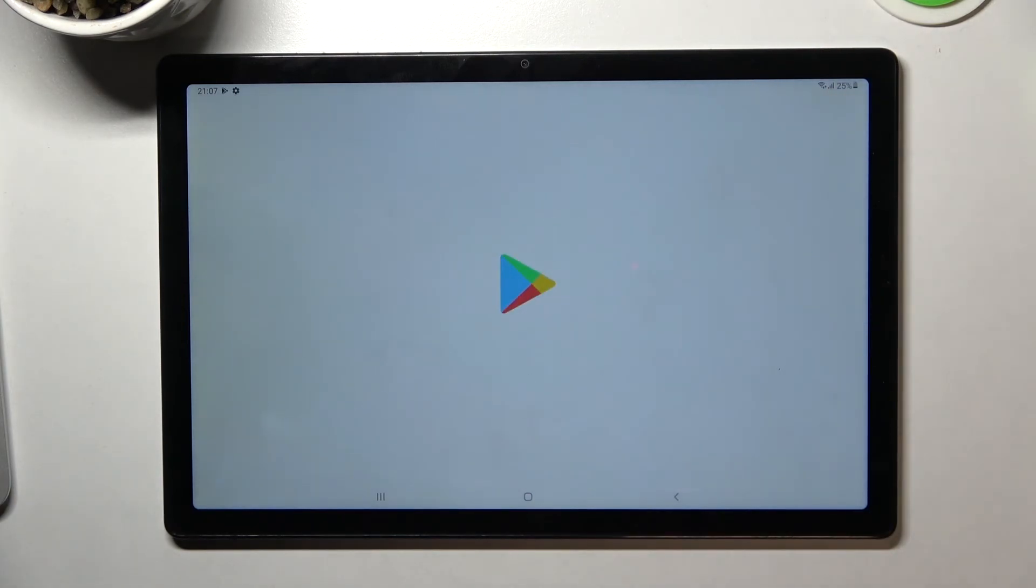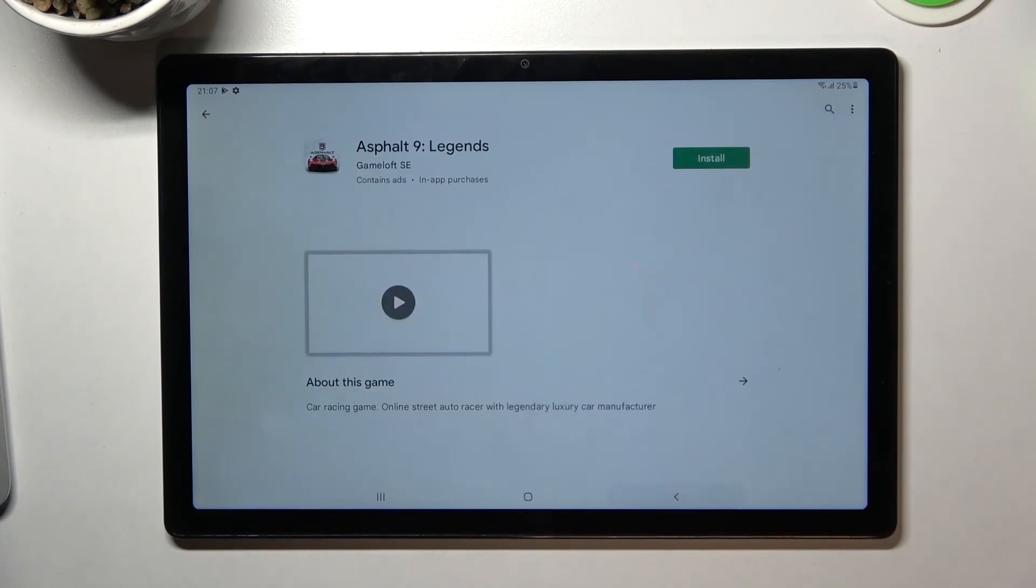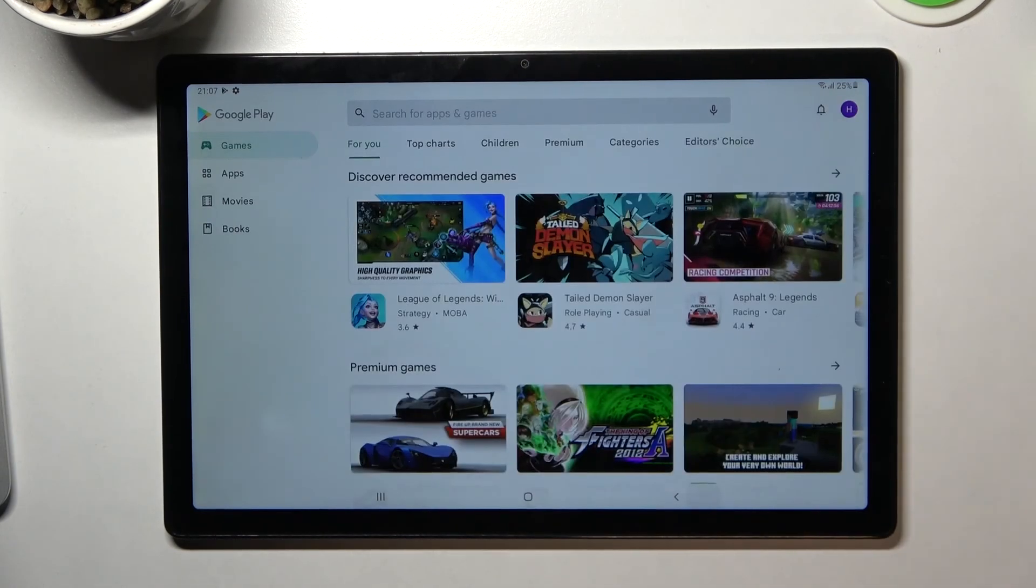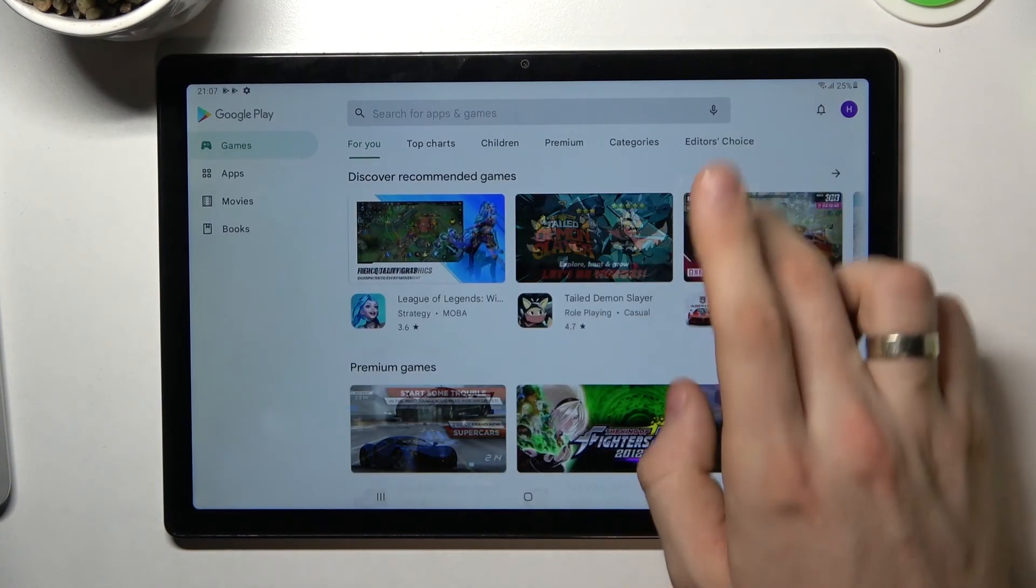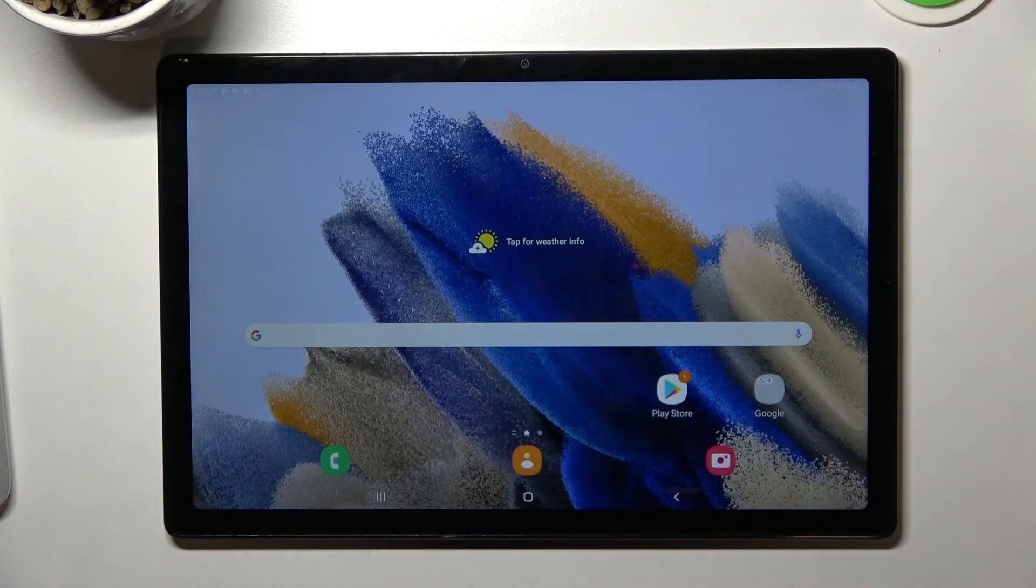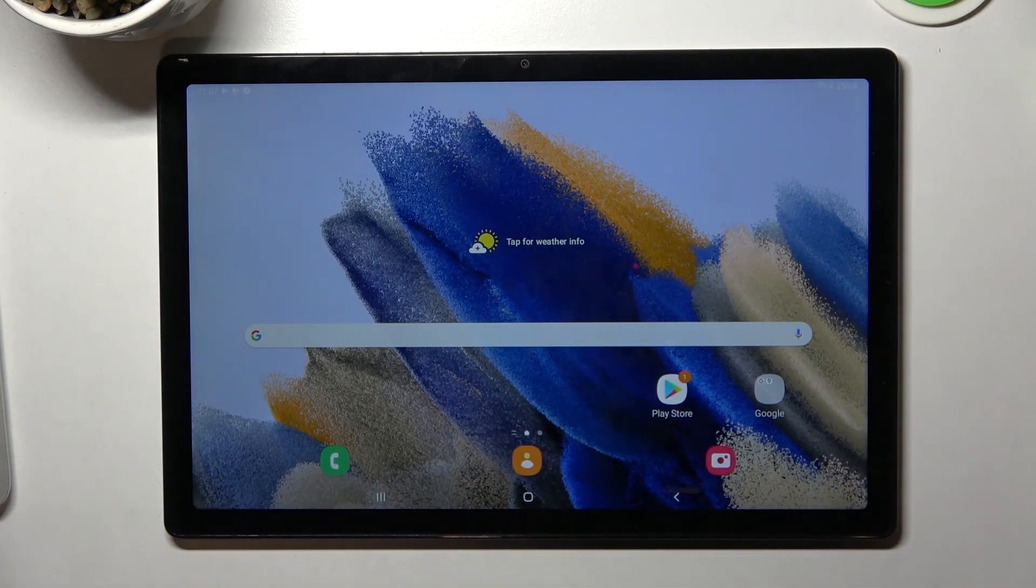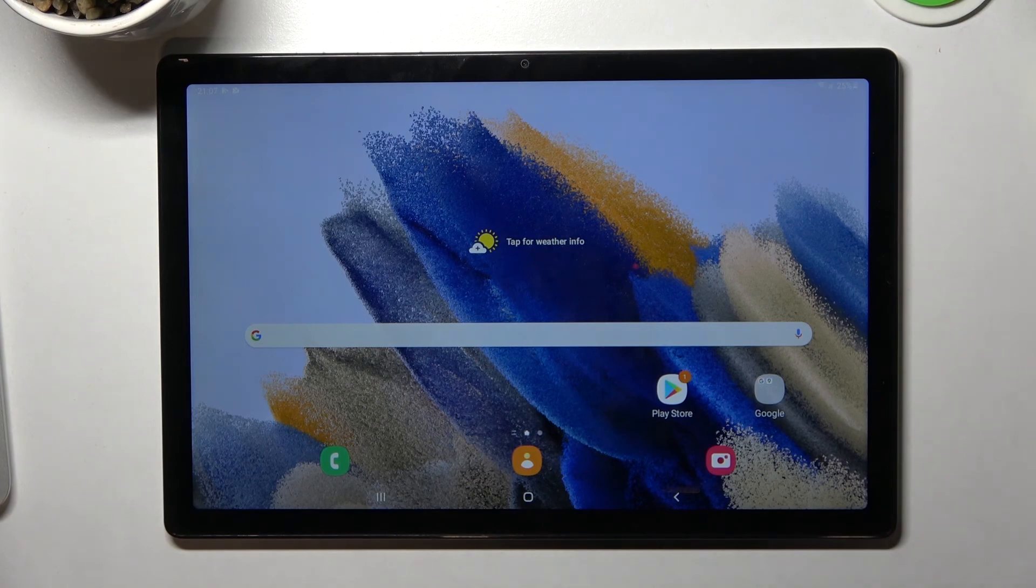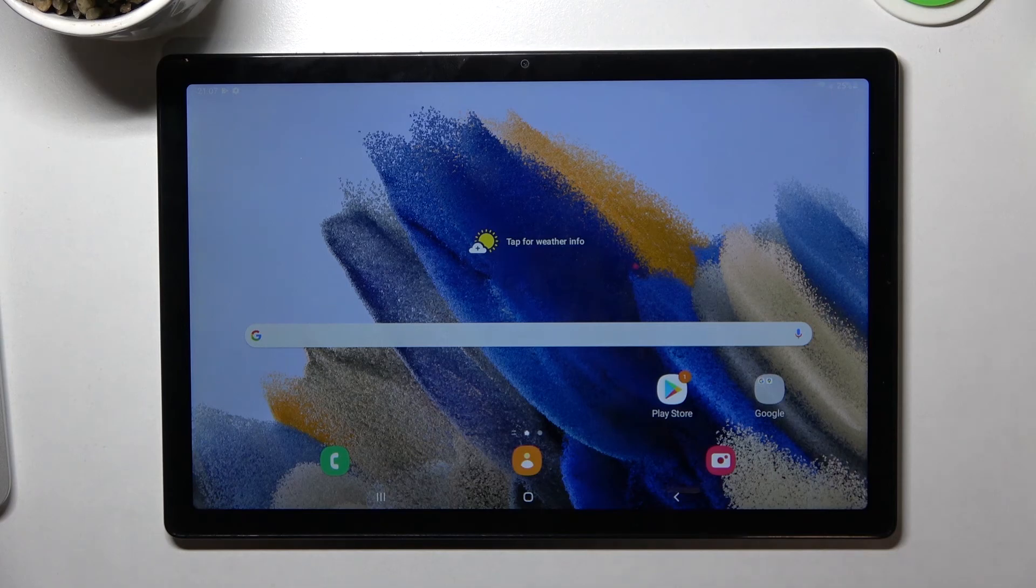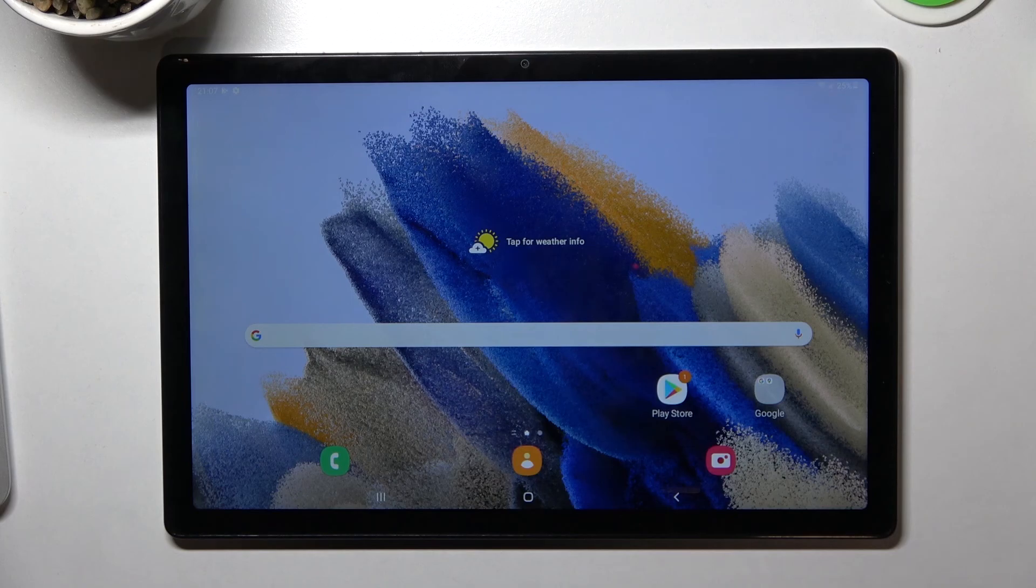Google Family Link was successfully bypassed and Google account was successfully recovered. That's all. Thank you for watching. Like this video, comment on this video, subscribe to our channel. Bye!